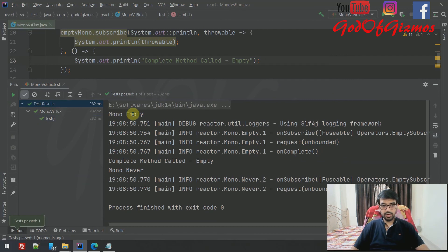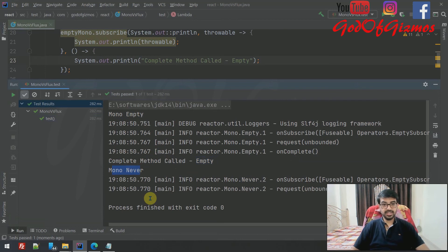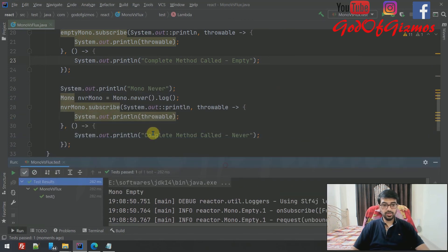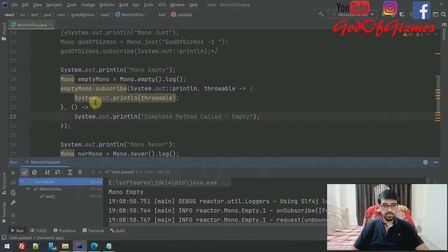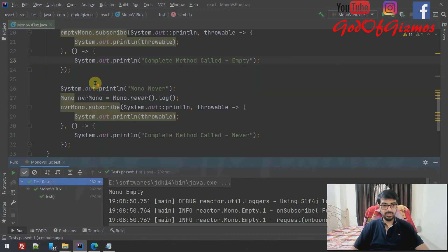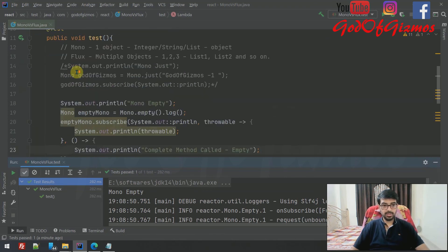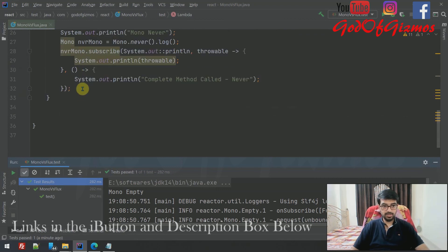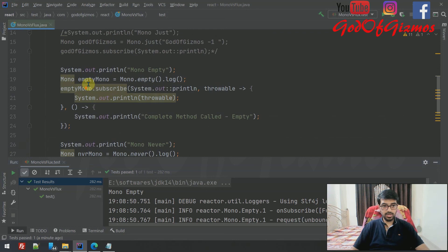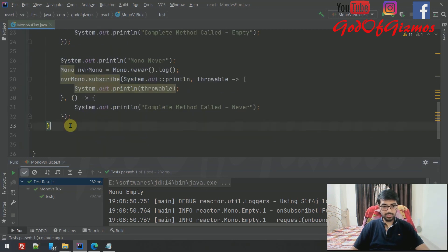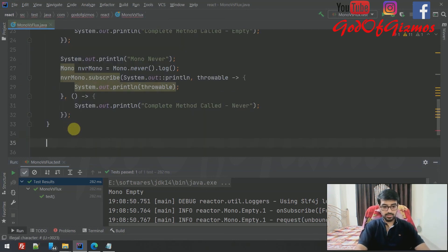Running the code, you can see that for Mono.empty() the 'complete method called' message is printed, confirming that onComplete fires. For Mono.never(), that message is never printed. This confirms the basic difference between Mono.empty() and Mono.never(). Now let's move on to Flux.